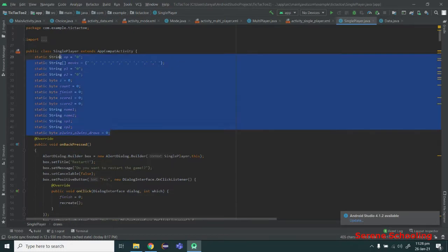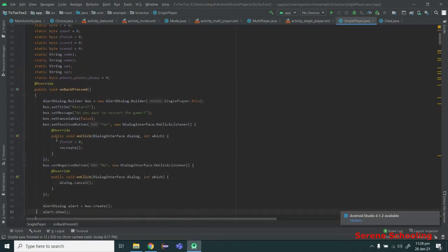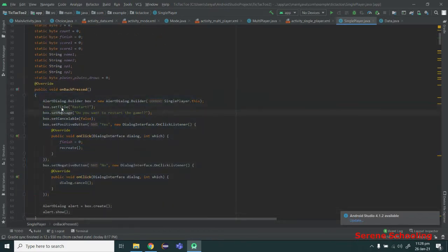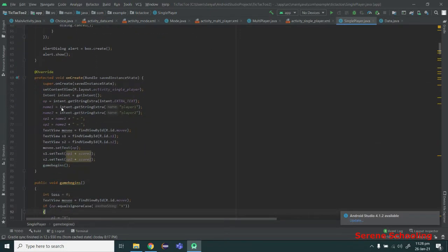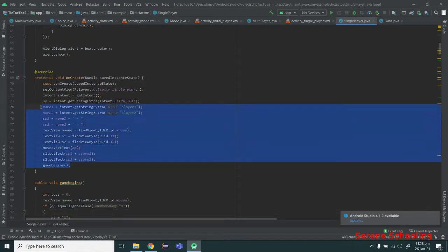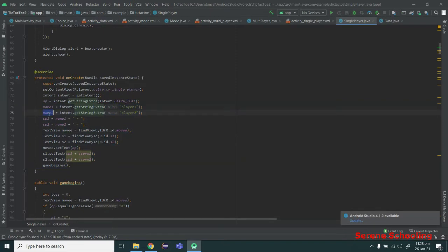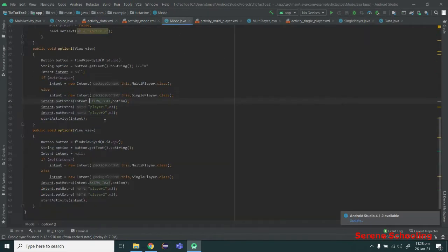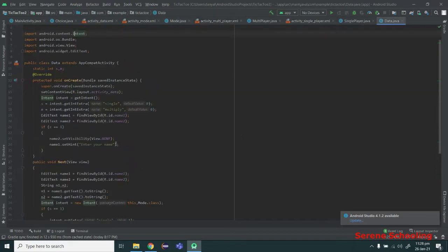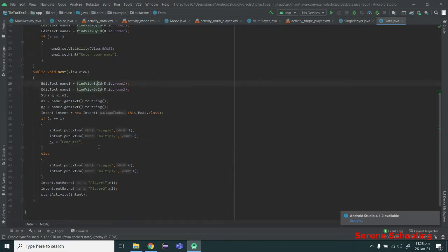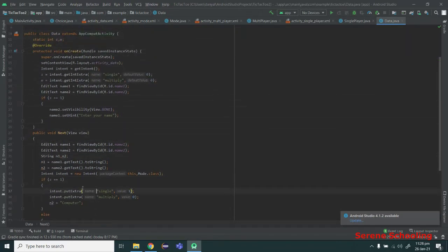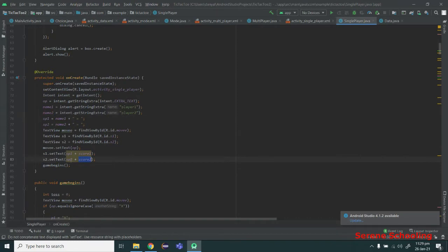Let's look at the working of the single player class. We have the same variables, and here I am overriding the back key just like in the last video — it does the exact same thing. This is our onCreate method, also the same as last time, but in this case name two will be fixed to 'computer'. So player 2 will always be computer — that's what its name will be.